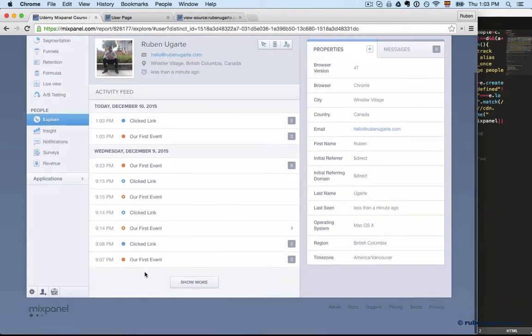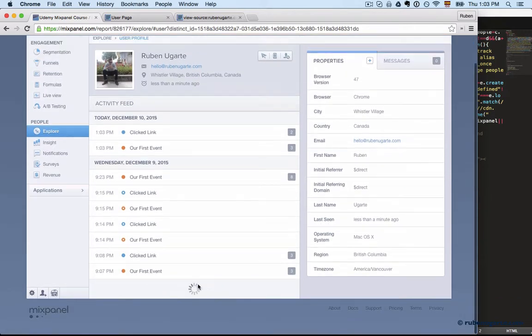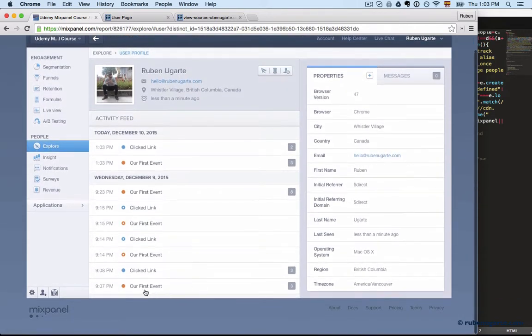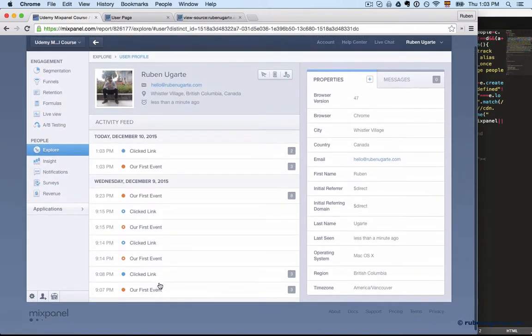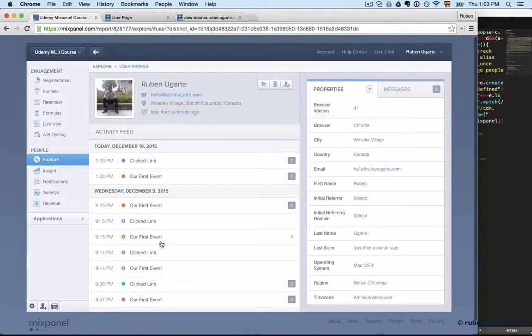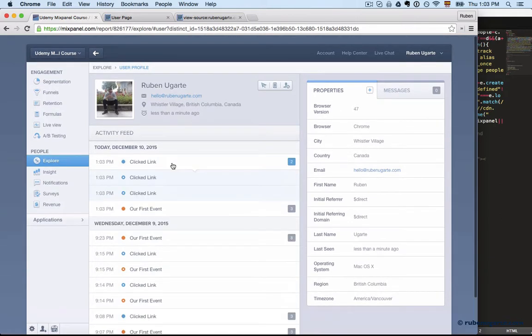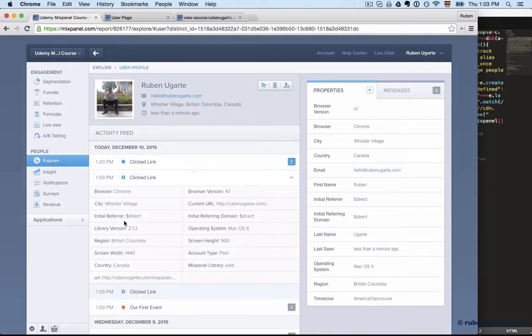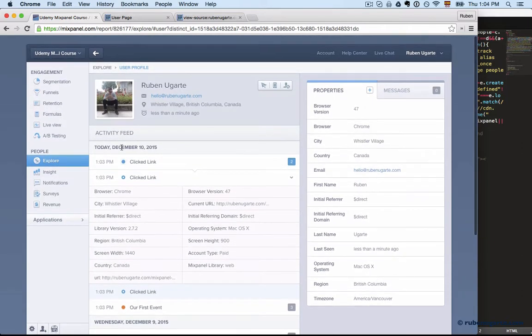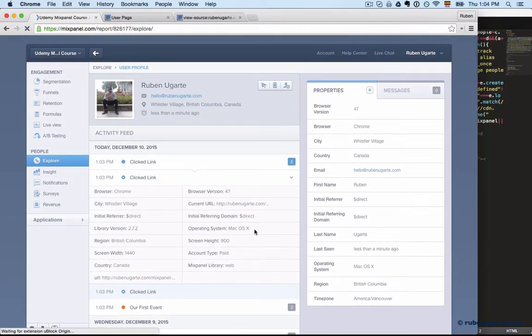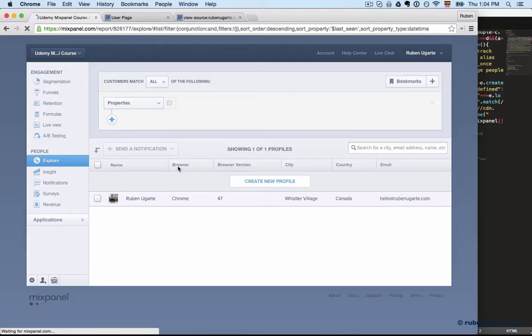And we can see my history here, so we can see all the events I did and what dates and so on. And you can open them and look at the same kind of properties we're looking at in the live view. So that's creating profiles. You can of course delete this profile.